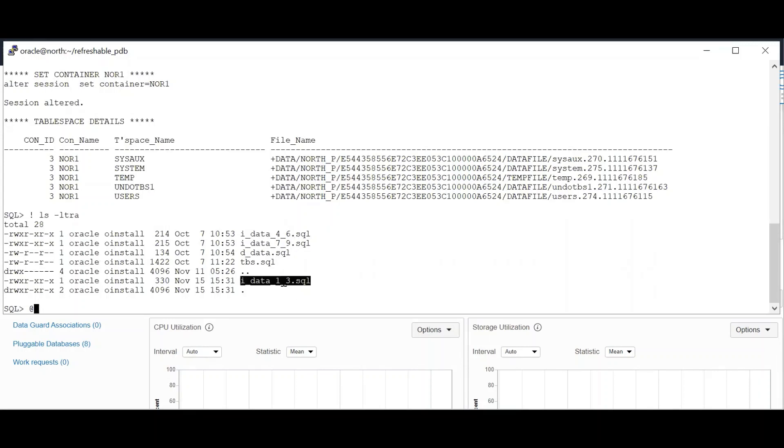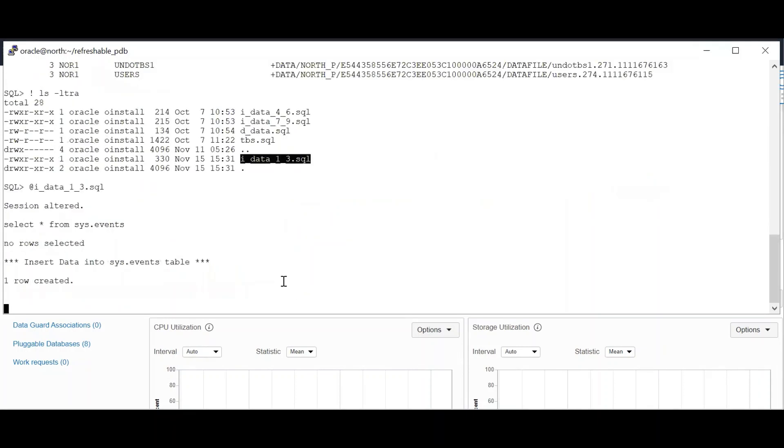We shall now insert some data so that we can cross check. I have inserted some data into system.events table. Now let's go to the South and do the remote cloning.